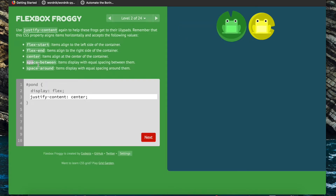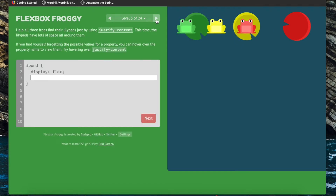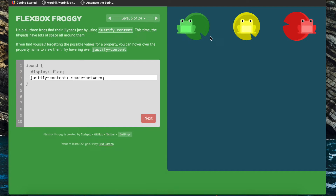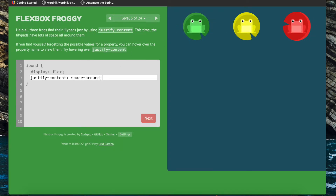This time we're going to be using one of these values for justify-content so we can see the difference. Space-between displays items with equal space between them, while space-around displays items with equal space around them. Let's observe the difference: with justify-content space-between we can see equal space between all the frog elements but not much space between the frog and the border. If we do space-around, we get these frogs evenly distributed with equal space around them.